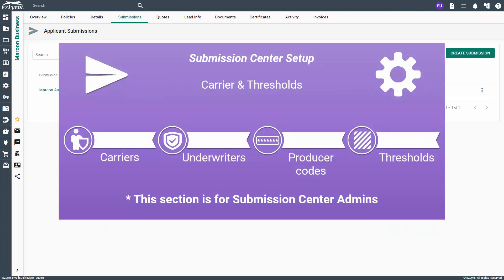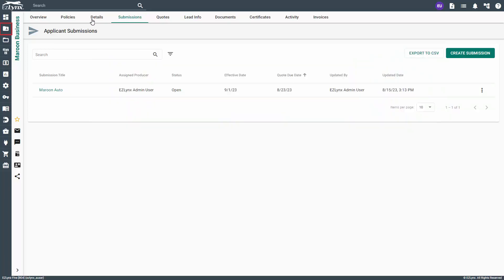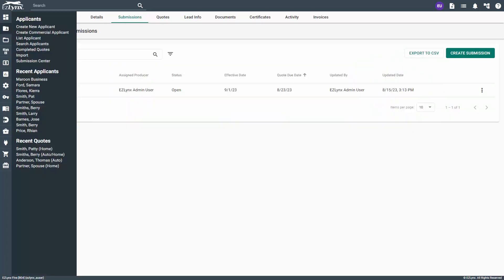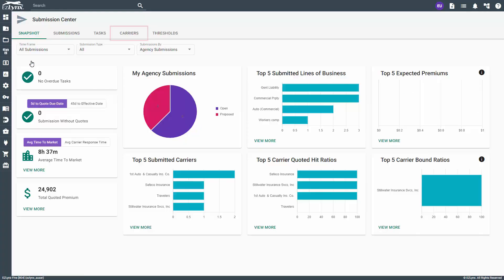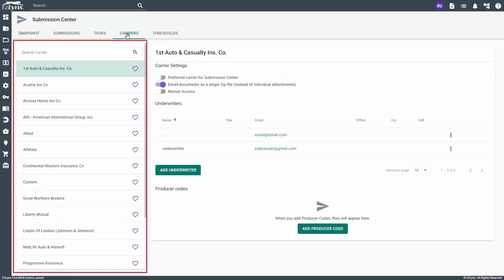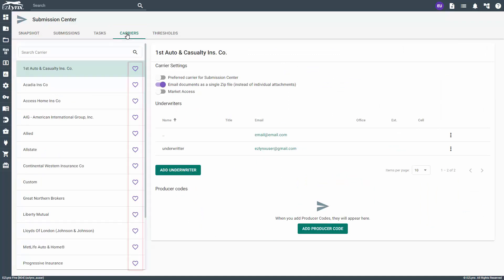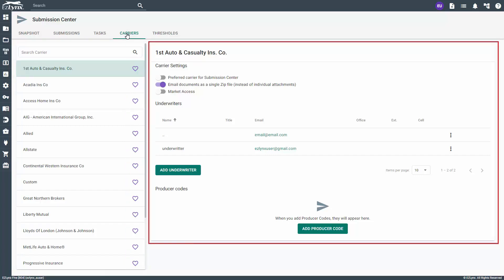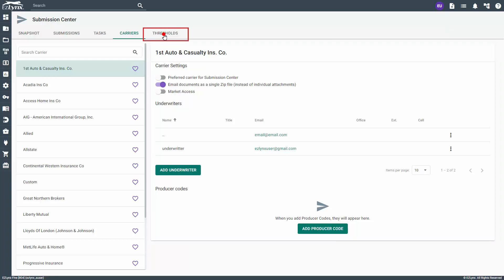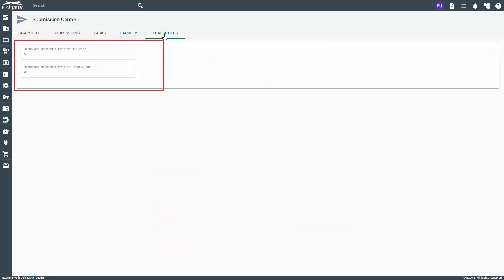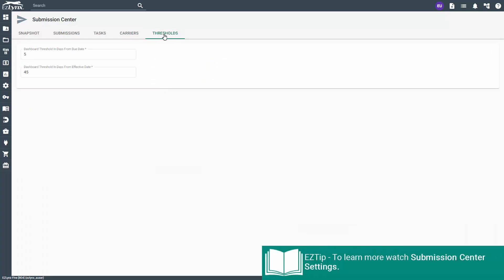Submission center settings can only be accessed by a submission center admin. To get to submission center settings, hover over the applicant icon and click on submission center. From here, click on the carriers tab. The list to the left will pre-fill the same carriers from the manage carriers and markets list. You can set preferred carriers, add underwriters, and add producer codes. The next submission center settings tab is threshold, where you can set the number of days the system should start to consider a submission without a quote. To learn more about submission center settings, please watch 'Submission Center for Admins: Submission Center Settings.'